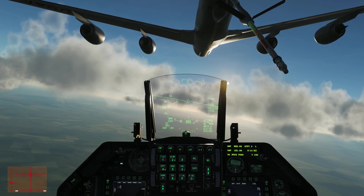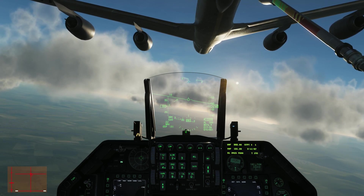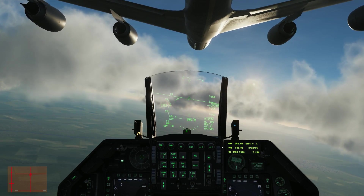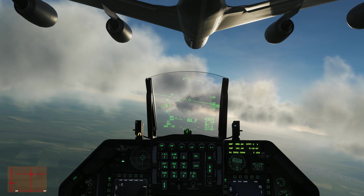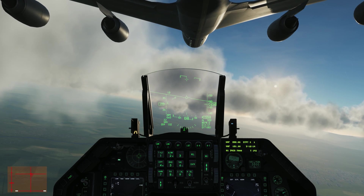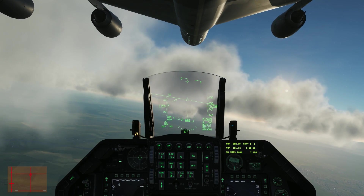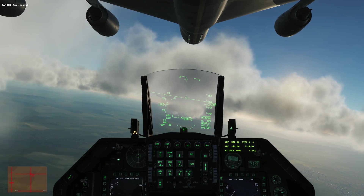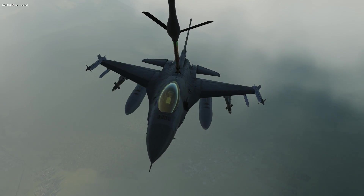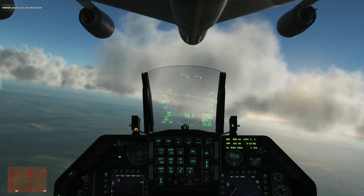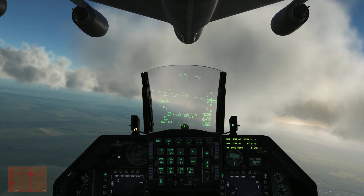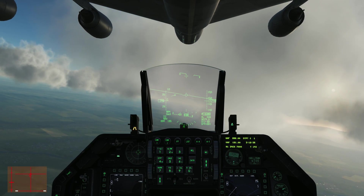Got a good light for altitude. Just need to move forward. Got a good light for position. And we're in — now we just sit here and fill up. You're taking fuel. Keep an eye on the lights.